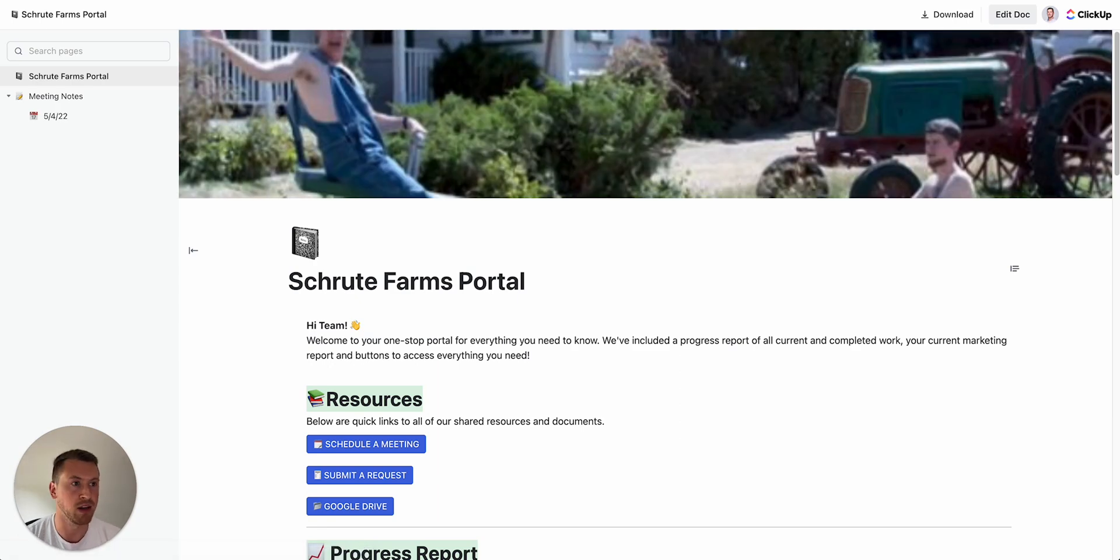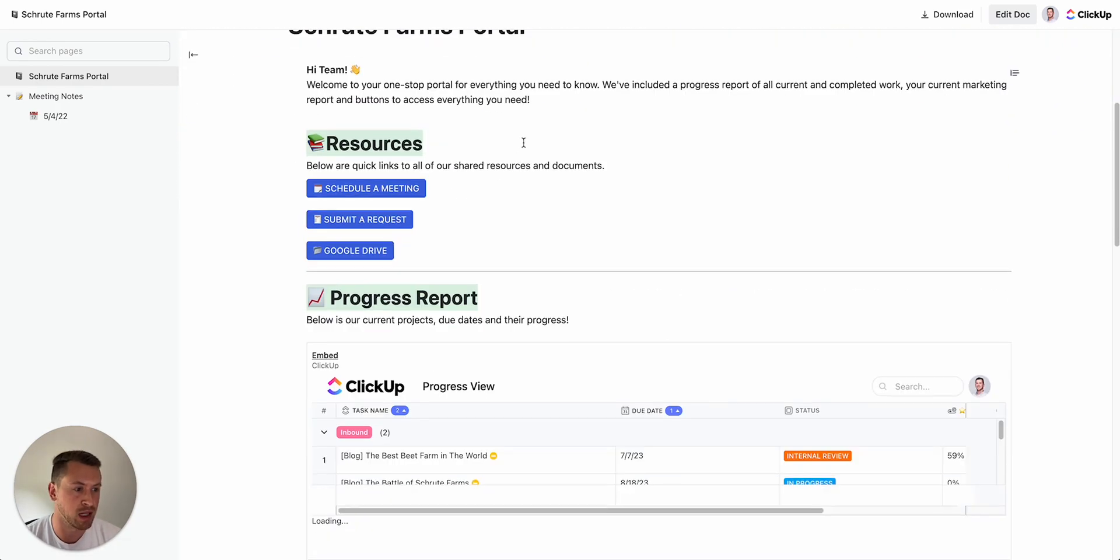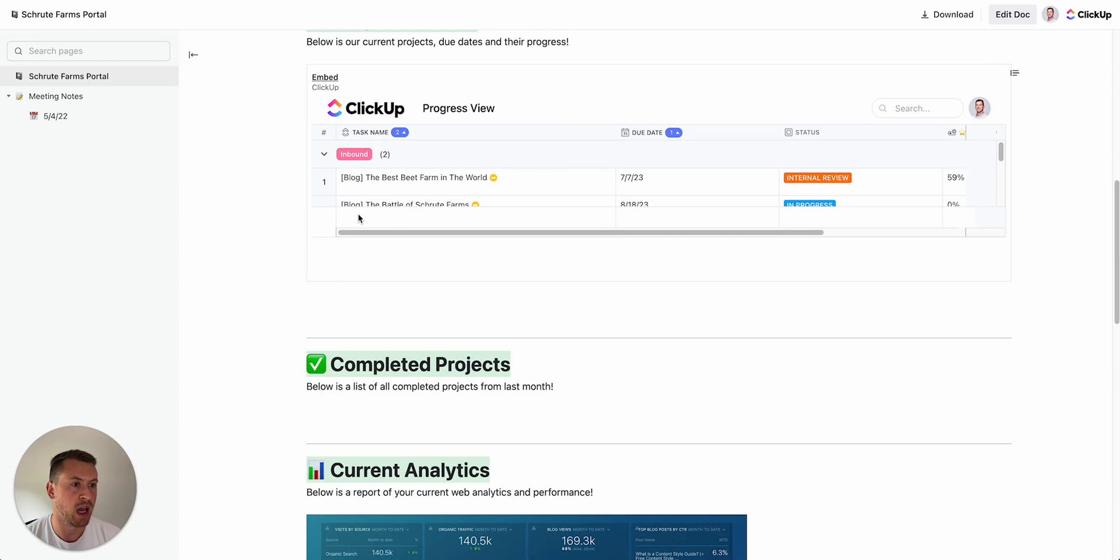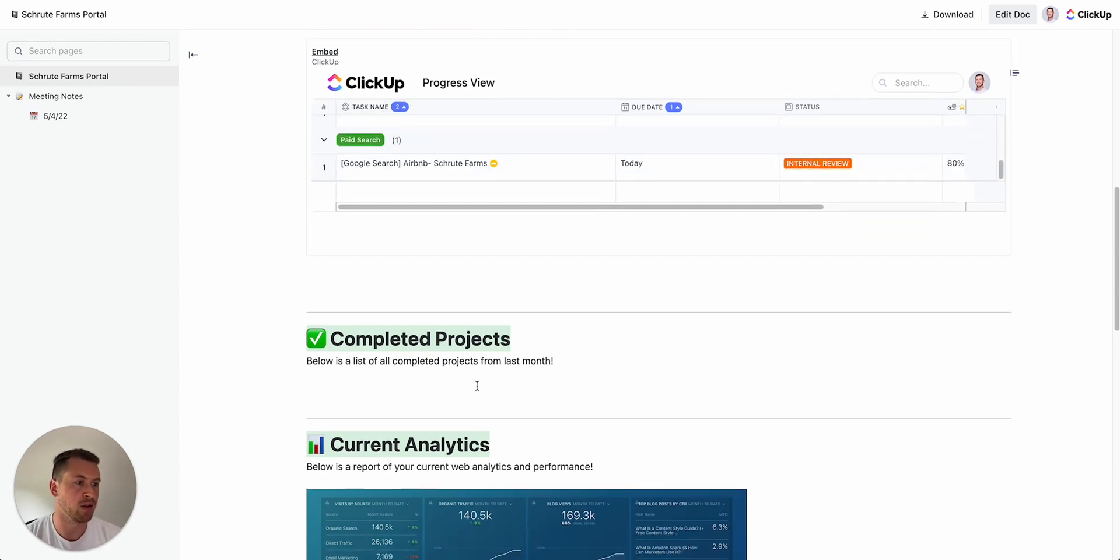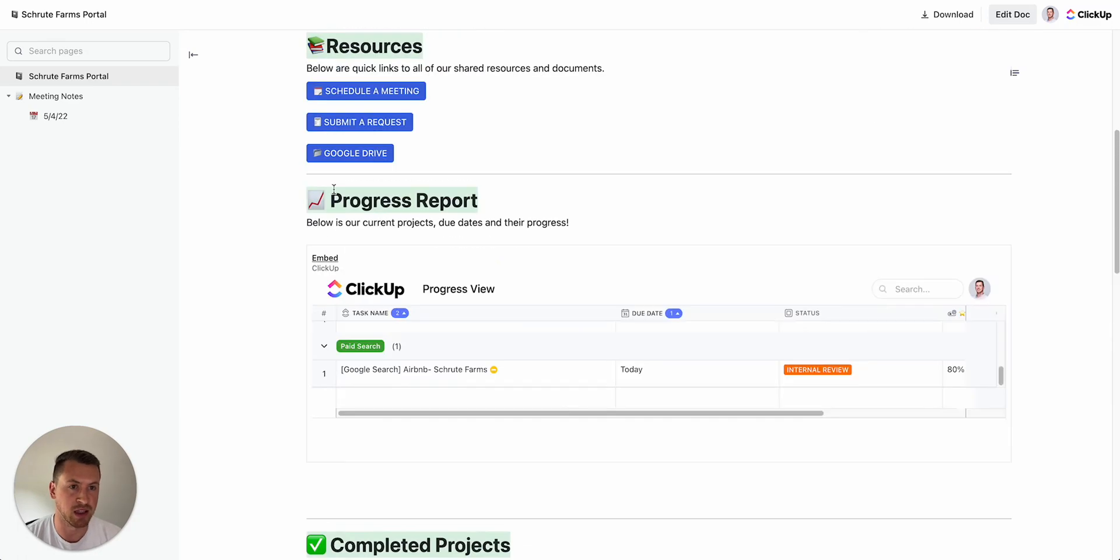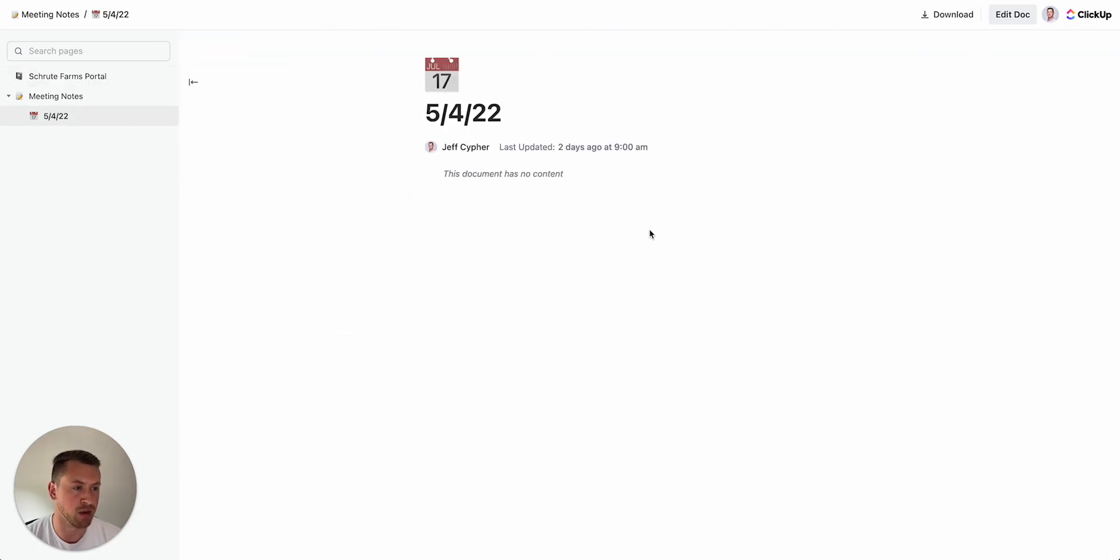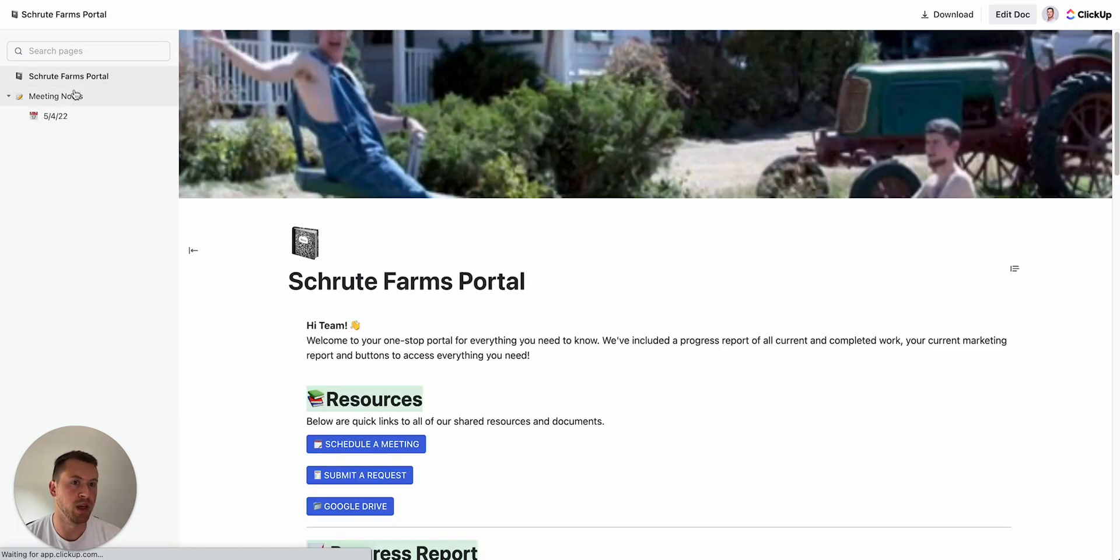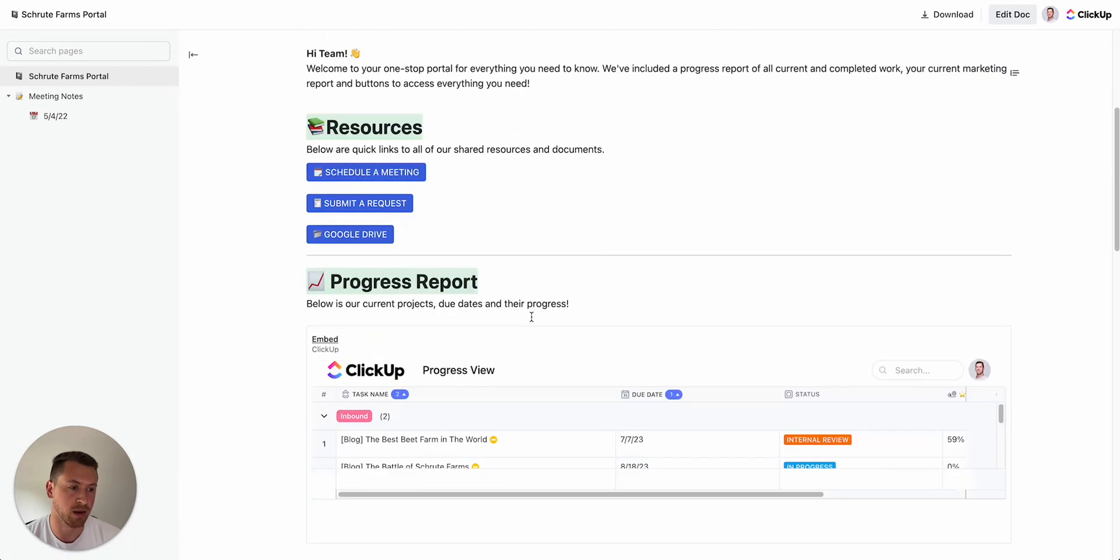Now I can just send this to them, they have everything they need there. I can format this a little bit better, but as you can see now they can see their view. I have Completed Projects, Current Analytics, things like that. Plus if there's any meeting notes I need to share with them too, I can put all that in one place and make a super nice portal for them to see everything.